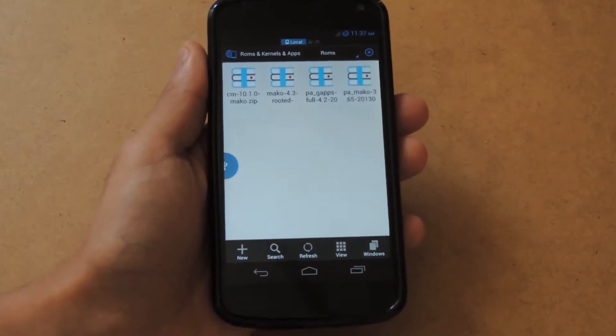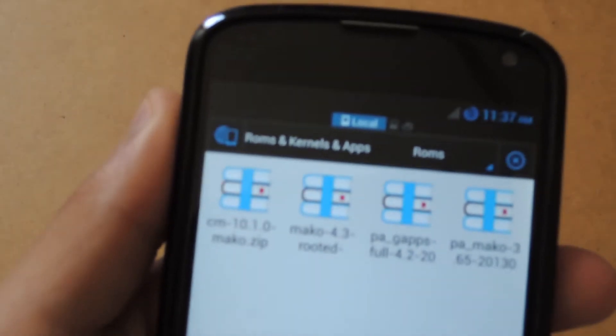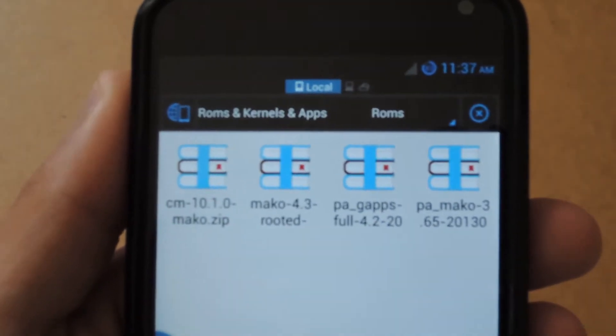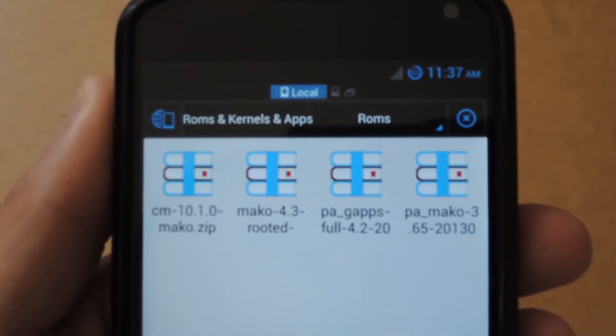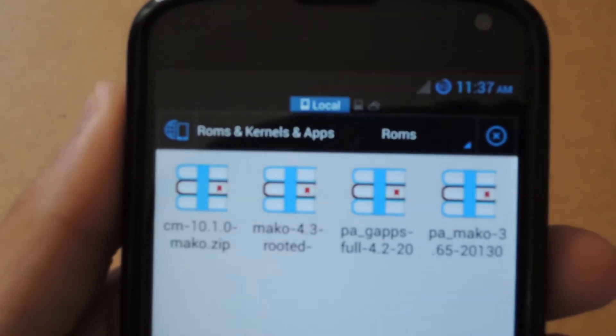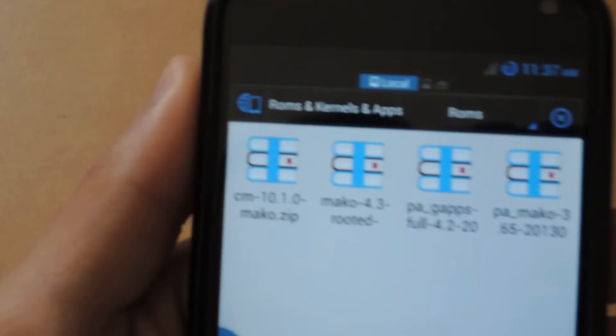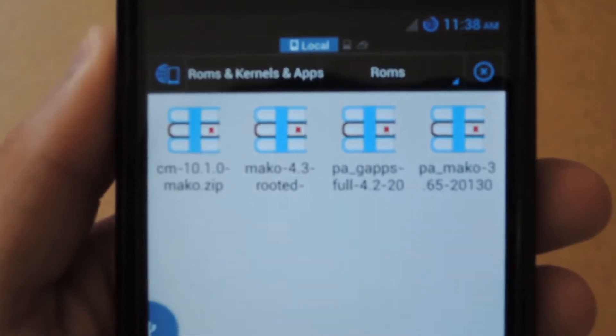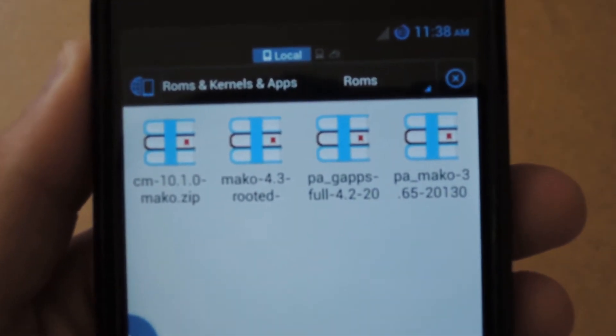This is a pre-rooted ROM, so you don't need to root it as well. That's the zip file you're going to need to place on either the root or any directory on your SD card.